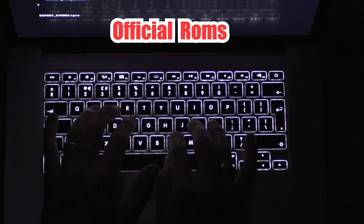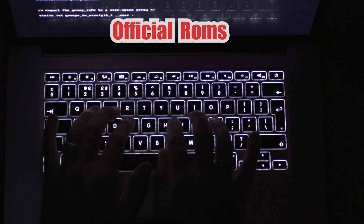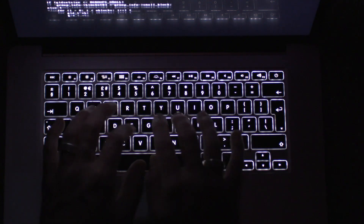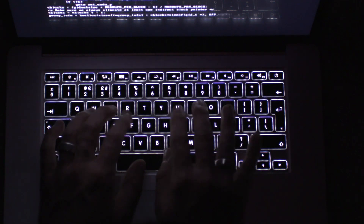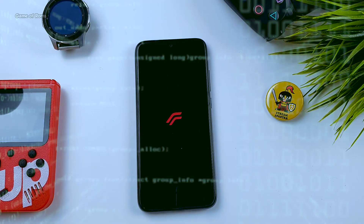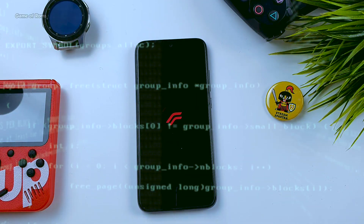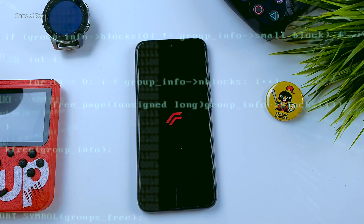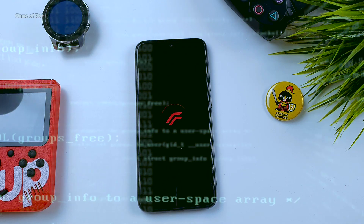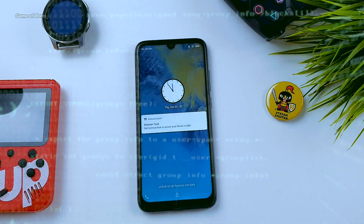Always use official ROMs. I'm not saying unofficial ROMs are not safe, but official ROMs are organized by a huge team of developers like Resurrection Remix, Lineage OS, Havoc OS, and Pixel Experience. These kinds of ROMs are 100% secure.